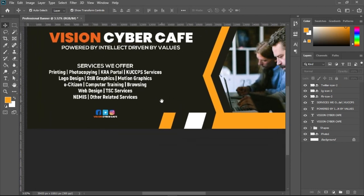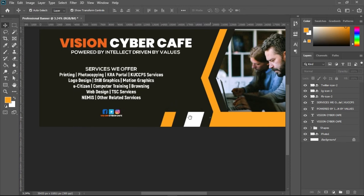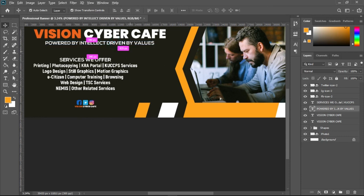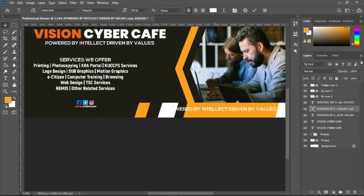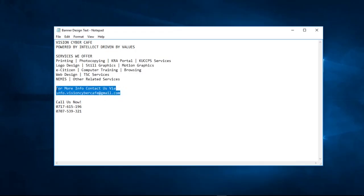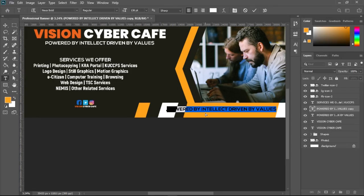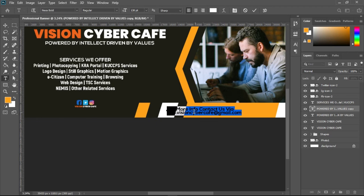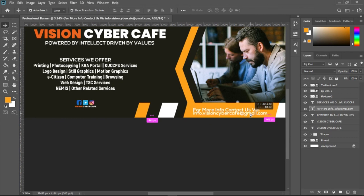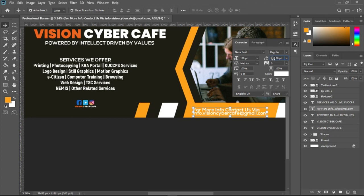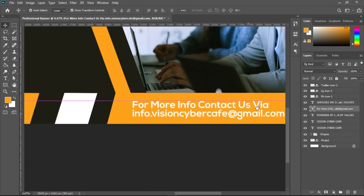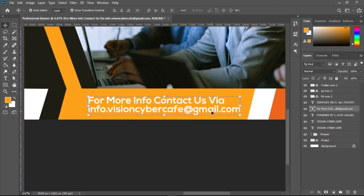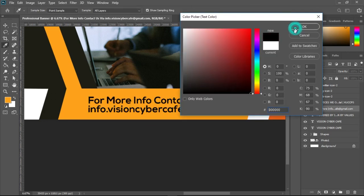Now I'll add the 'For More Information' text. I'll copy the text I prepared, come back to Photoshop, paste with Ctrl+V, select all, and push it into position. I'll use the Move tool to reposition it, then change the color to black.